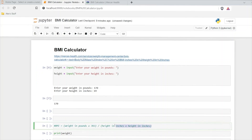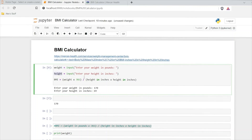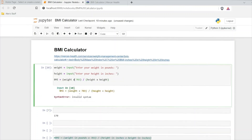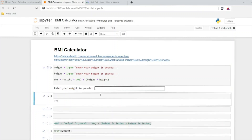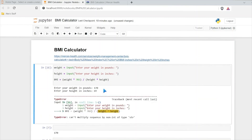Now we need this calculation right down here. So now we have weight in pounds times 703 divided by height in inches by height in inches. We already have weight written in there, but I'll do it like this: weight times 703 — that's pounds — divided by height in inches times height in inches. So this is our calculation. Let's run this. And this times of course is not going to work — we need to do our star for both of these.